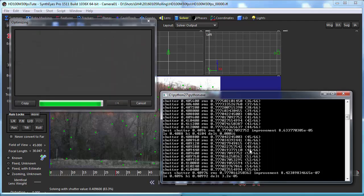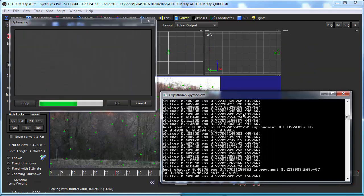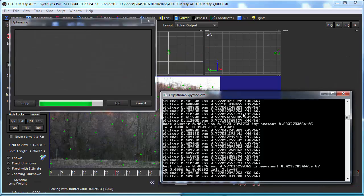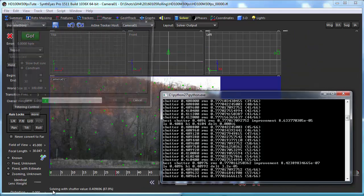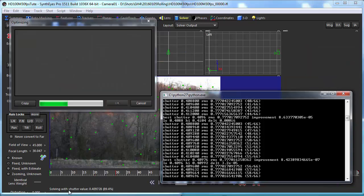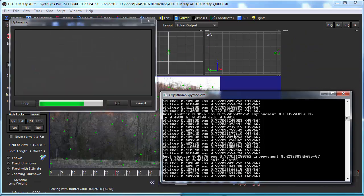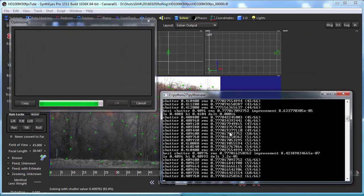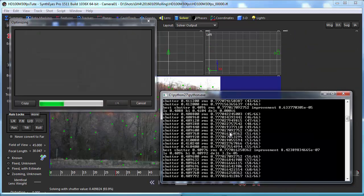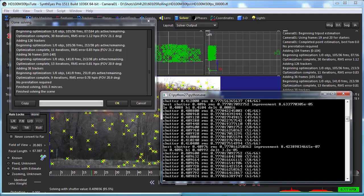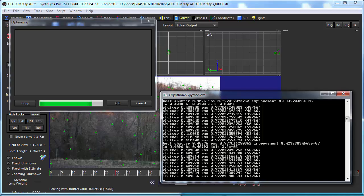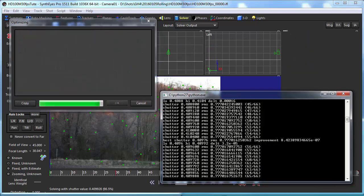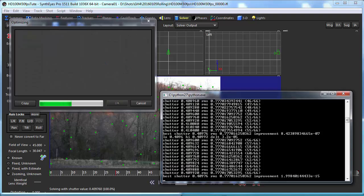This particular window that we're looking at, this black one, is available only on Windows. Normally you'd be looking down here in the bottom at the status line of what's happening. This is just a little feature I've turned on for the purposes of illustration in this tutorial.